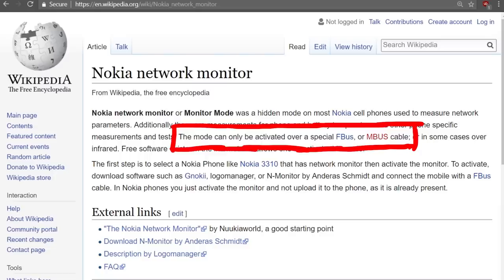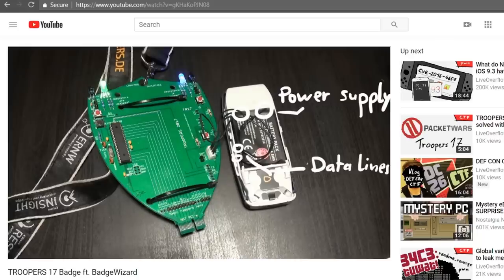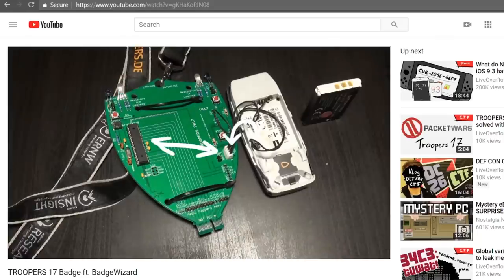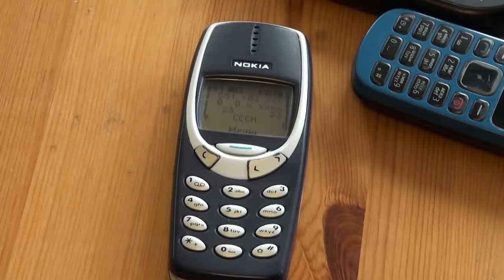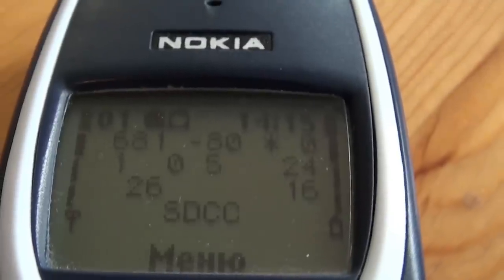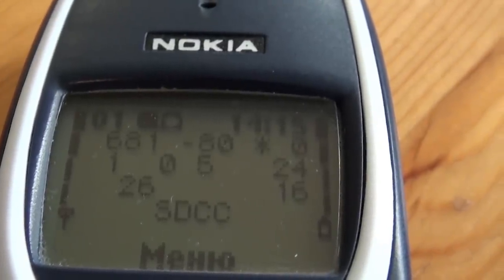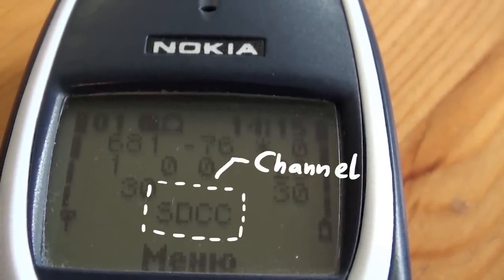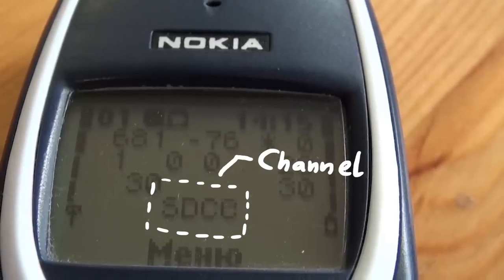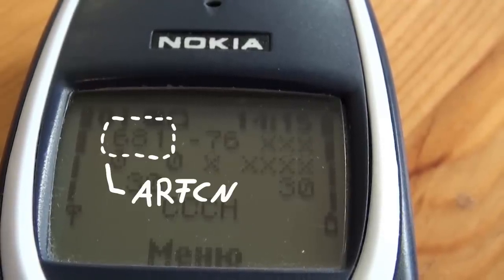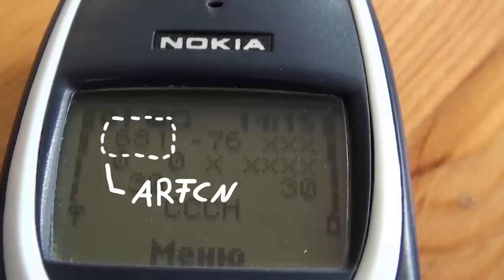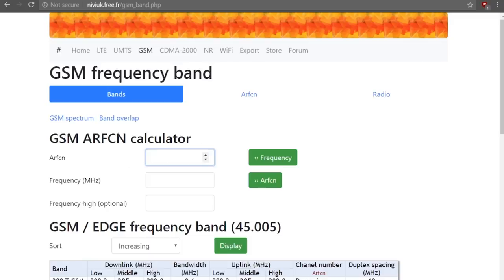This Nokia 1280 was released later than the 3310 and it has no network monitor. The mode can only be activated over a special FBUS or MBUS cable. Here the network monitor is running. There are many test displays where one can observe information or even modify some parameters. For example, here we can see which channel this phone is using. On the top right corner we can see the ARFCN, which stands for Absolute Radio Frequency Channel Number.